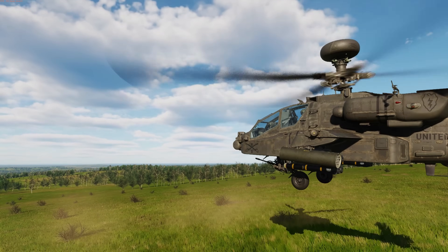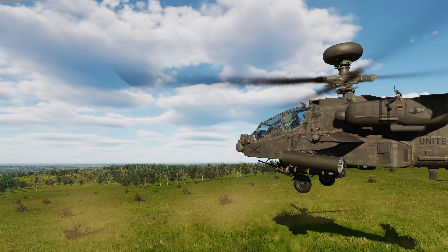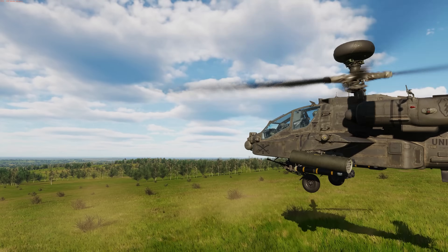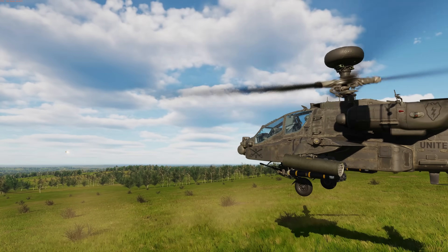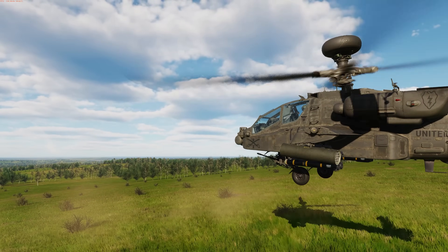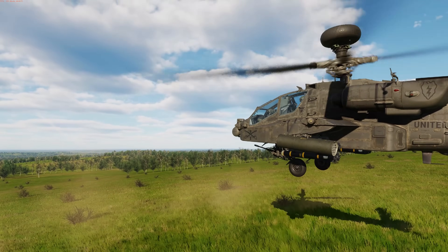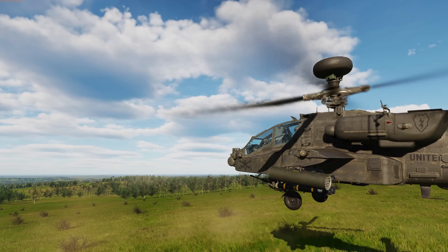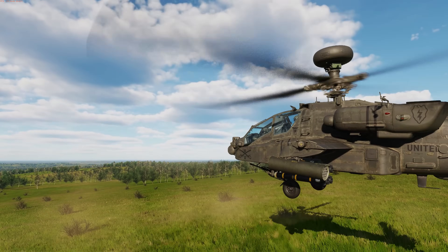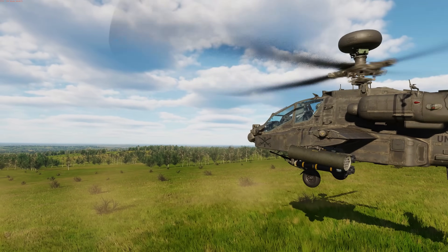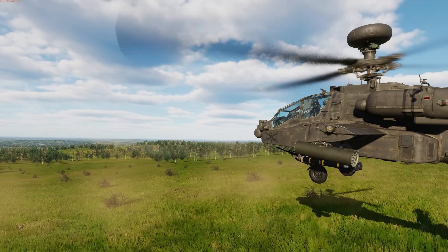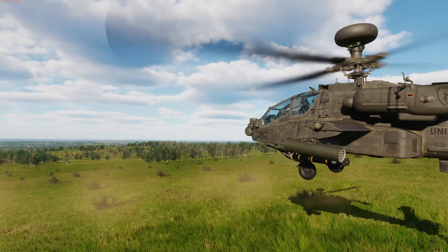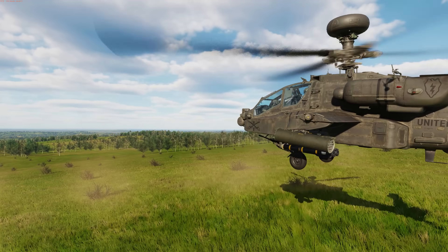Hey everyone, Wags here from Eagle Dynamics. In this DCS AH-64D video, we'll go over how to configure the Fire Control Radar or FCR target prioritization and how to engage targets with their onboard weapon systems using FCR target data. If you have not already, I strongly suggest that you review the earlier videos on creating zones and understanding FCR pages and controls. I've included cards and links in the video notes. Let's get started.